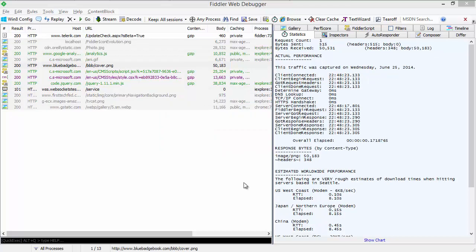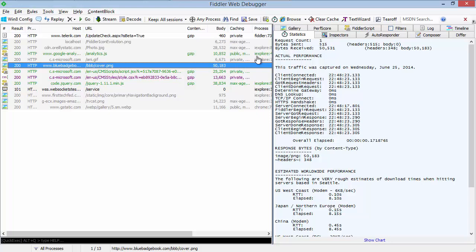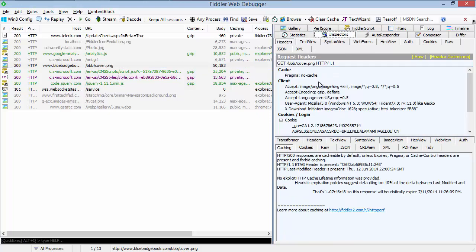Fiddler's inspectors have gotten better as well. When we inspect this PNG file, for instance, you can see in the caching inspector how browsers are going to cache this file. It notes that while there's an e-tag header and a last modified header, there was no explicit HTTP cache lifetime information provided.